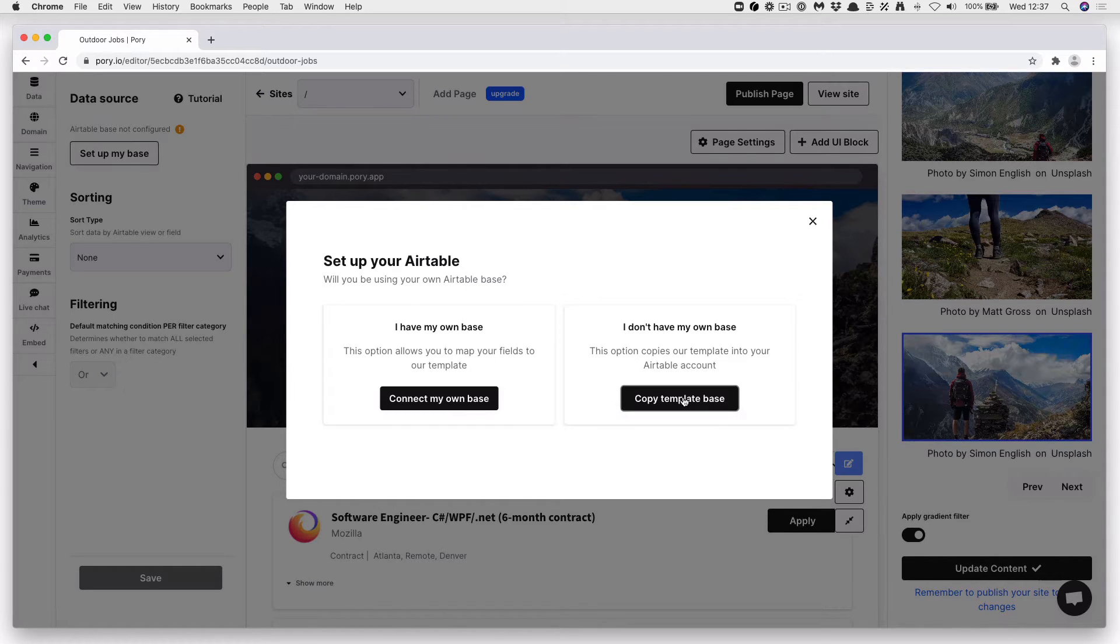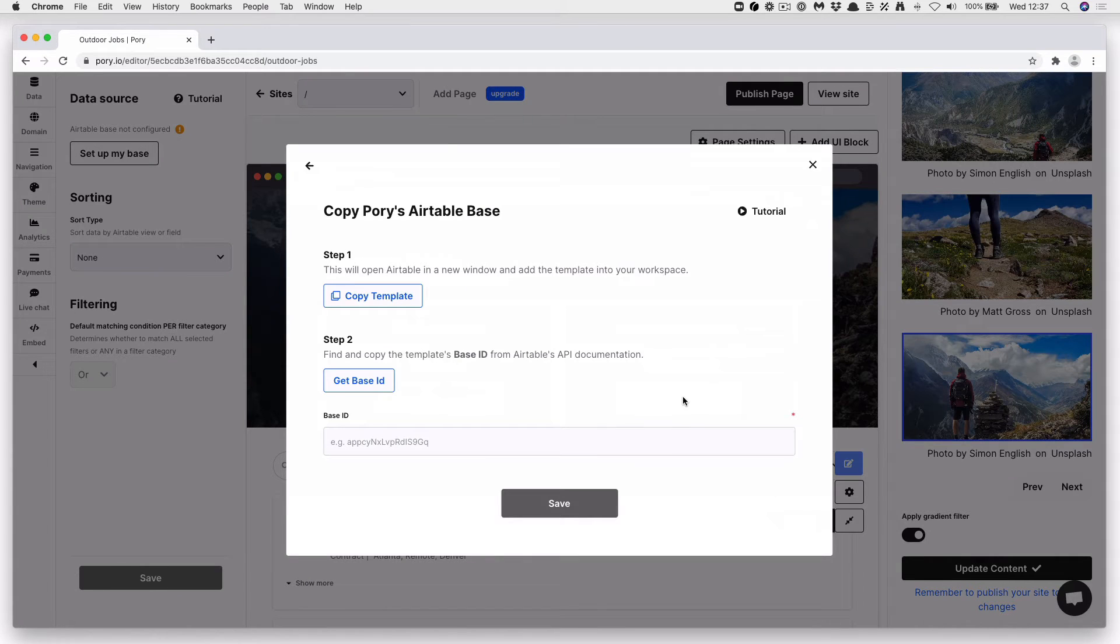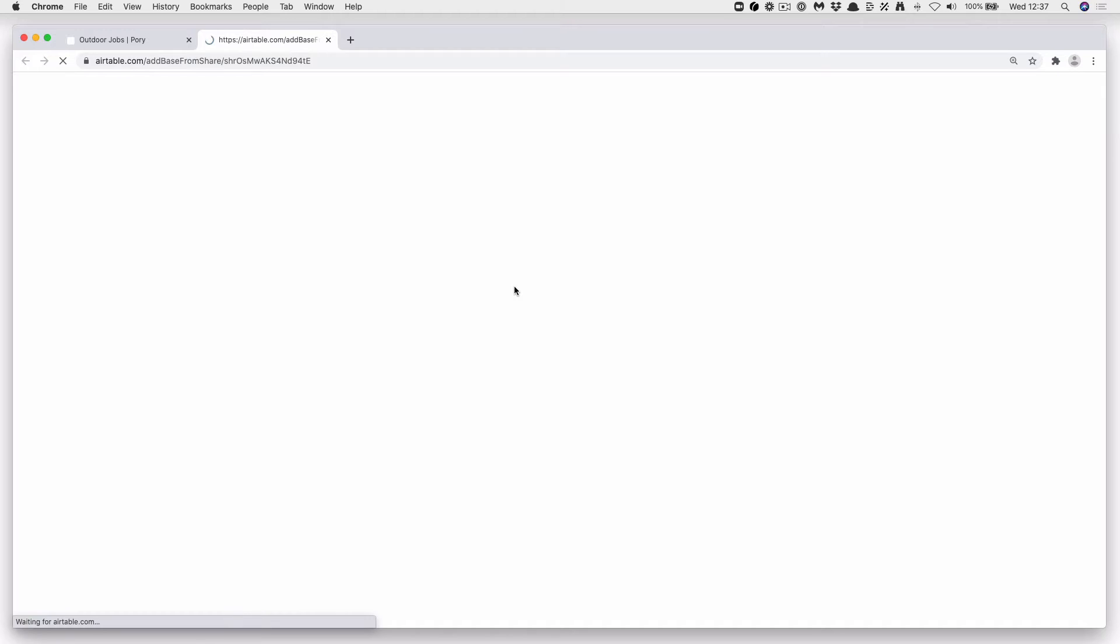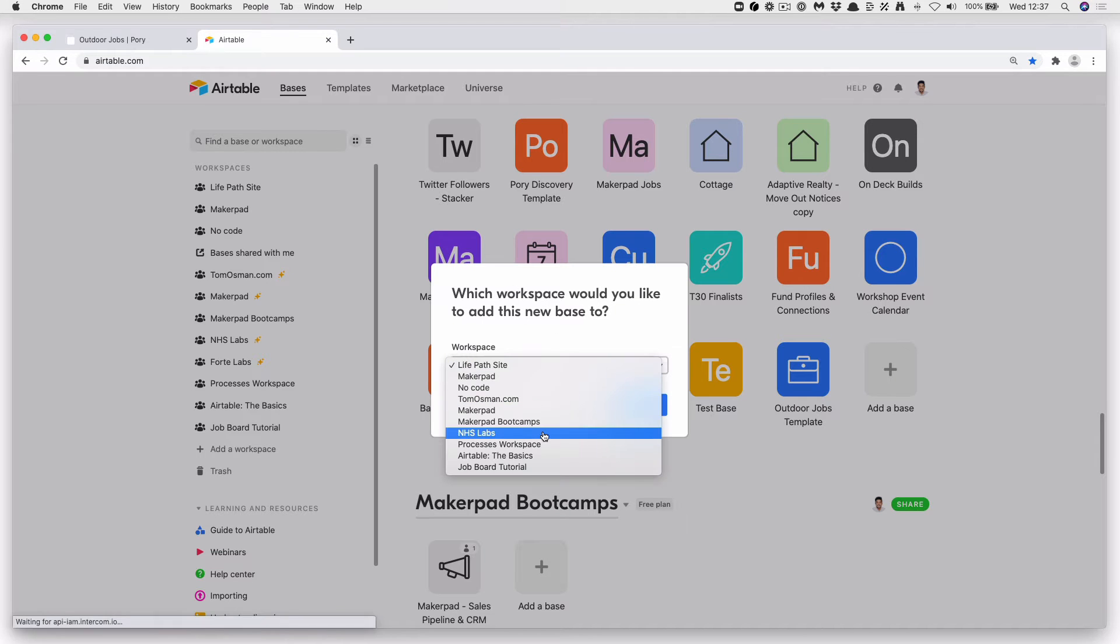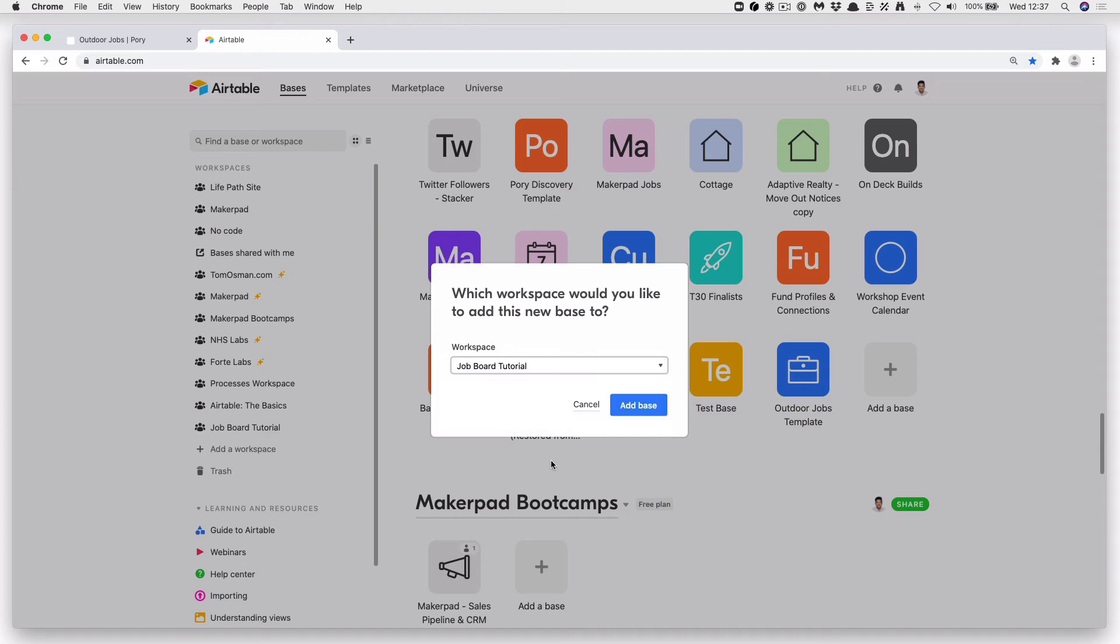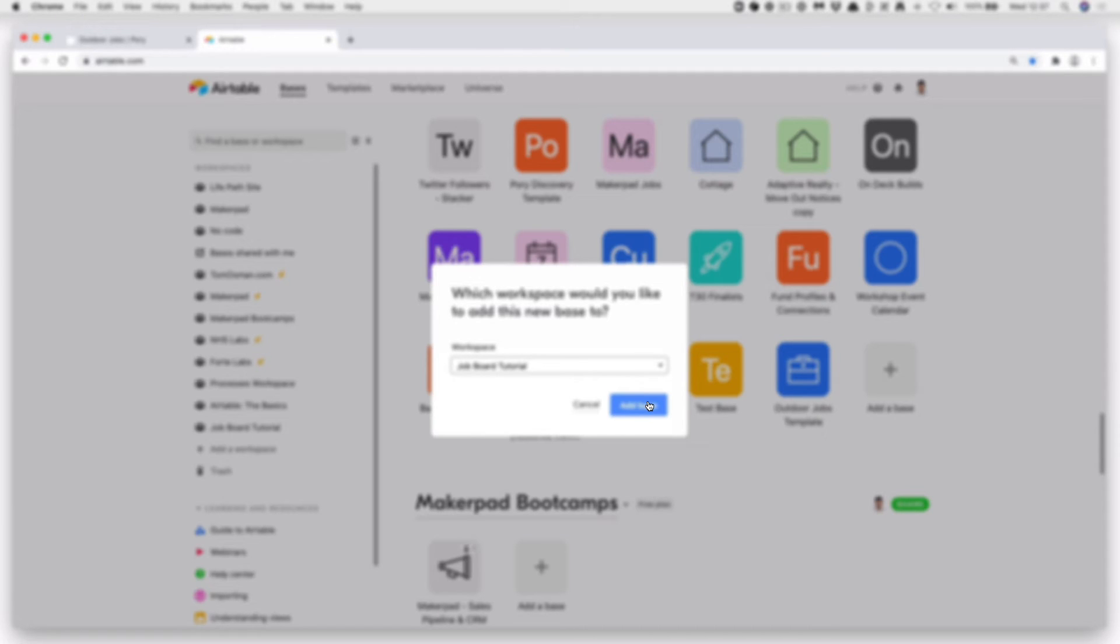For this, we're going to start from a template. Press Copy Template Base, then Copy Template. Select where you want to copy this base into with an Airtable, then press Add Base.